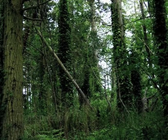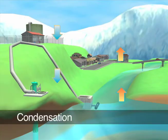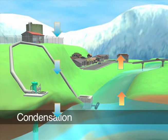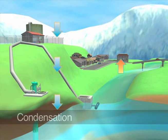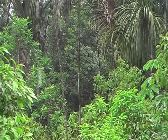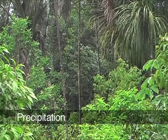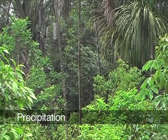Clouds appear as the sun turns water back to liquid by condensation. When the clouds become saturated, water falls back to the earth in the form of precipitation — as rain, snow, and hail.